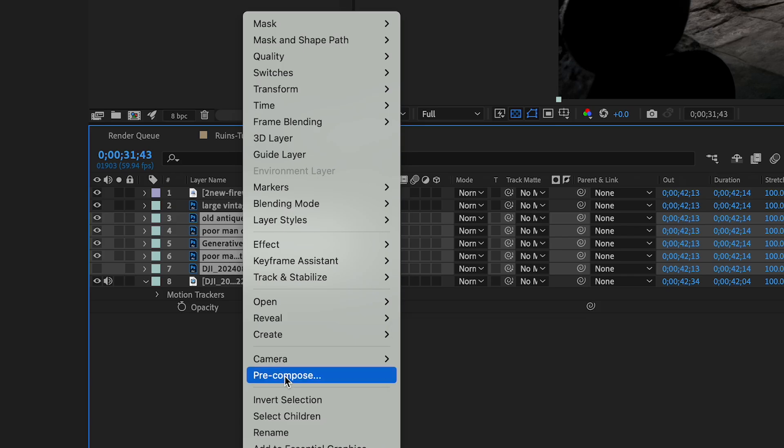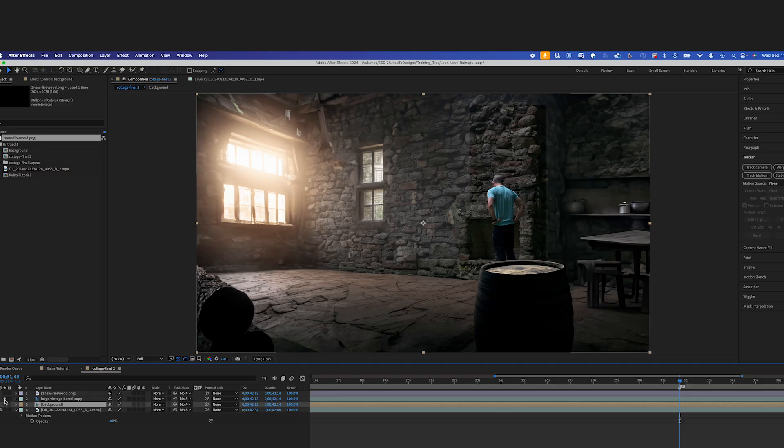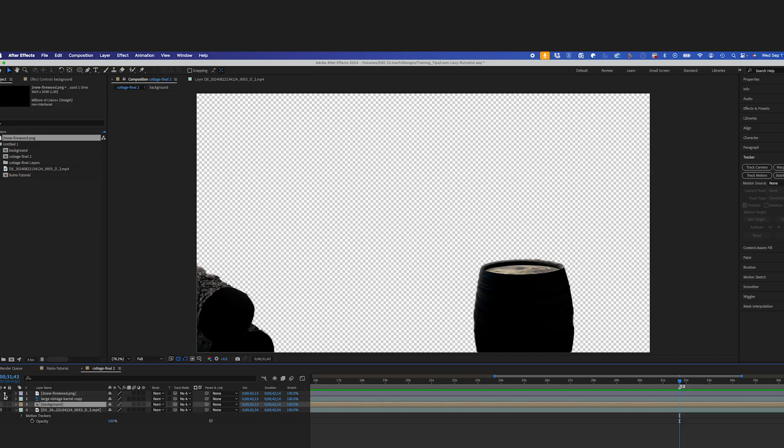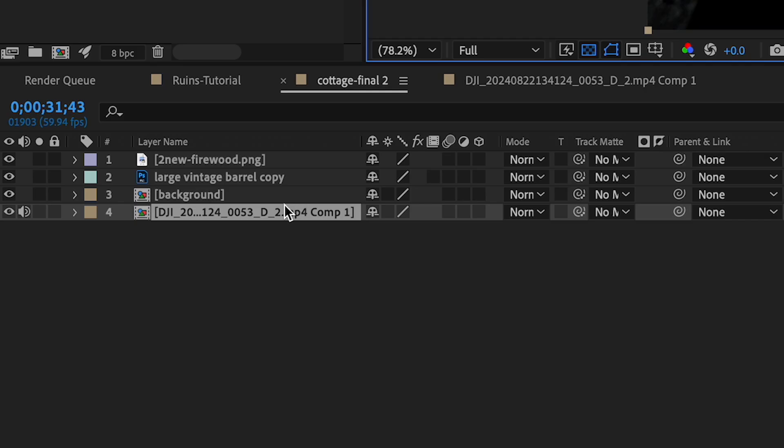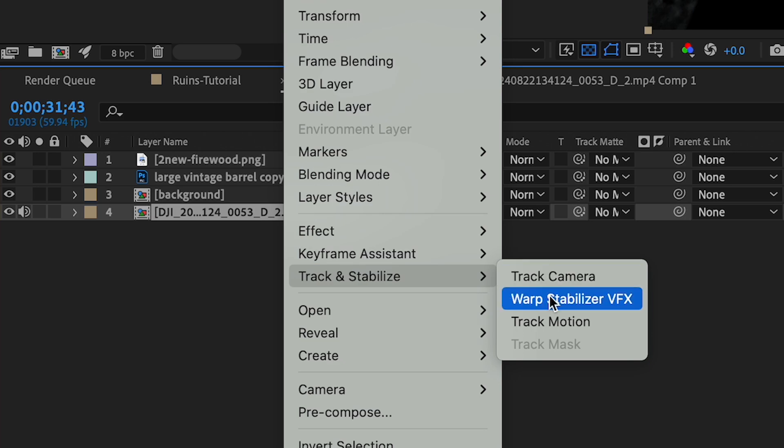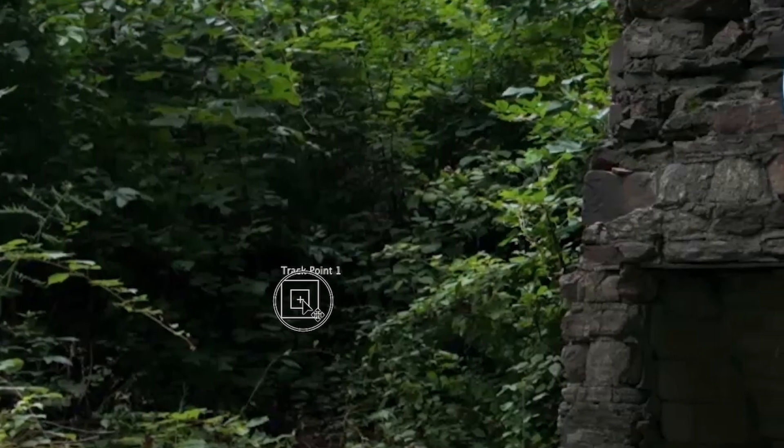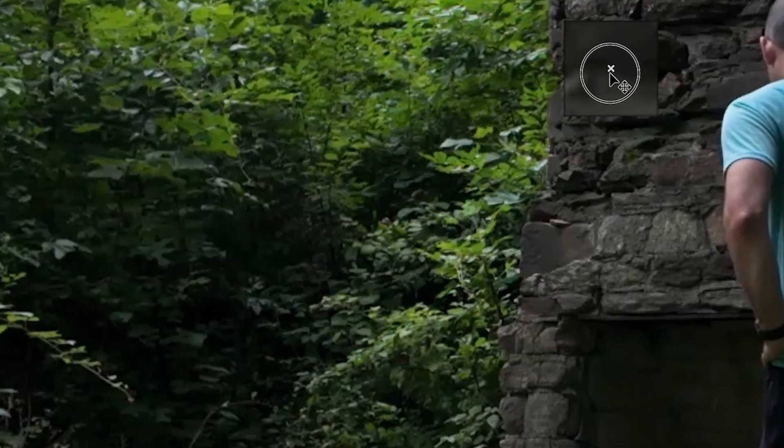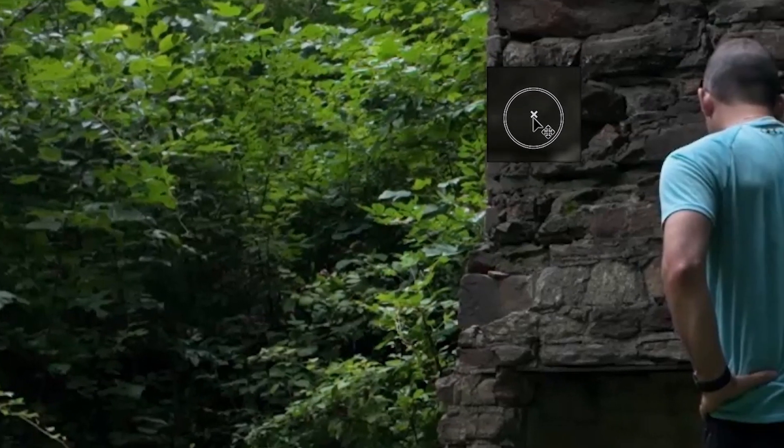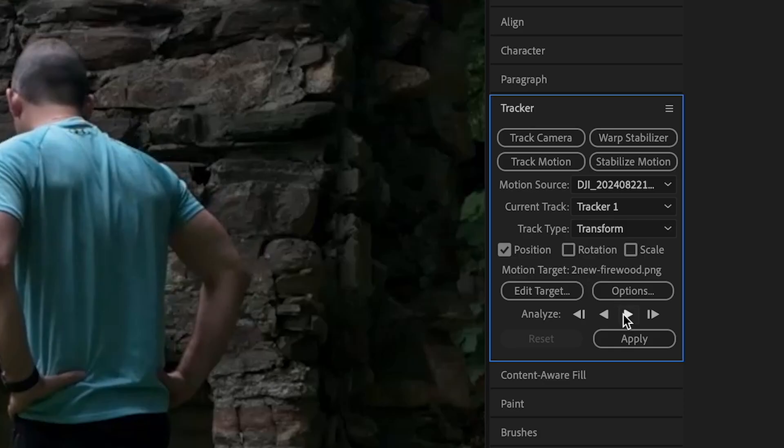So I'm going to pre-comp my background, I'll leave my foreground elements here though. I'll select my video clip and I'll go to Track and Stabilize, Track Motion. And this will bring up my layer panel, and I'll select a high contrast track point. I'll Analyze Forward.